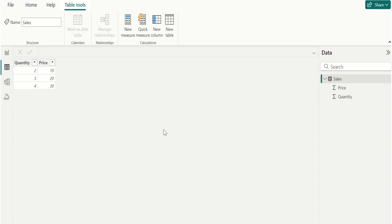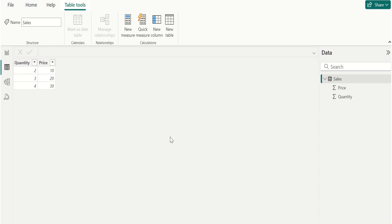The SUMX function is a powerful aggregation function that allows you to calculate the sum of an expression evaluated for each row in your table. Let me explain with an example.